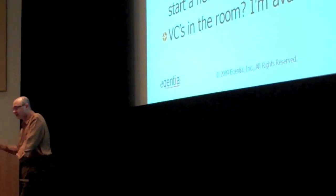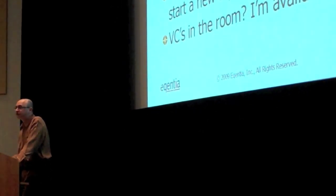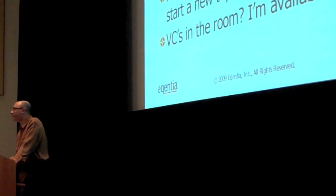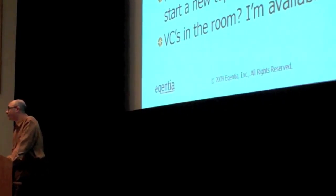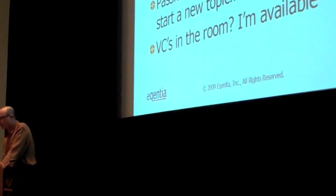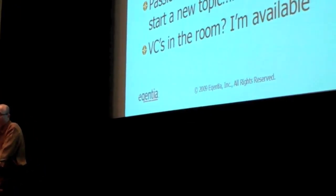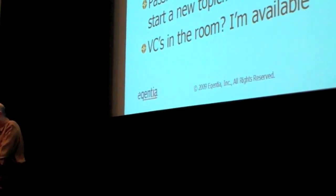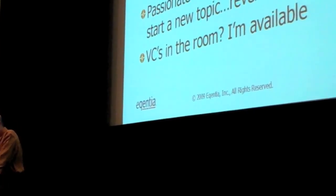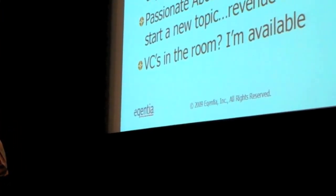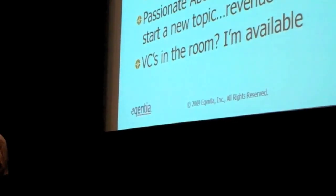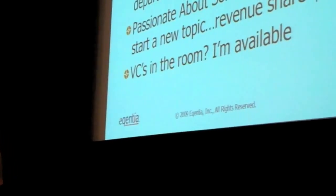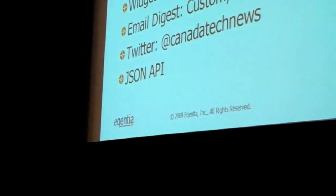How can you help? If you're a user, use it. If you have feedback, companies to add, people to add, tell us. If you work for a big company, we can sell you something. If you're passionate about something, you want to start a new topic, we'd love to work with you. Any VCs in the room, let's talk.